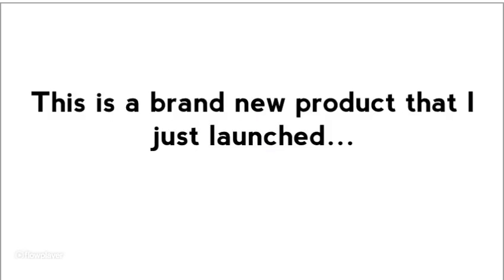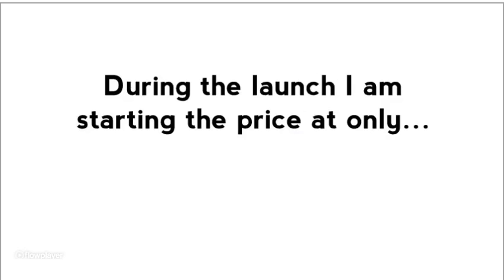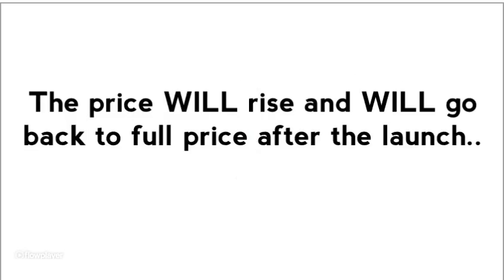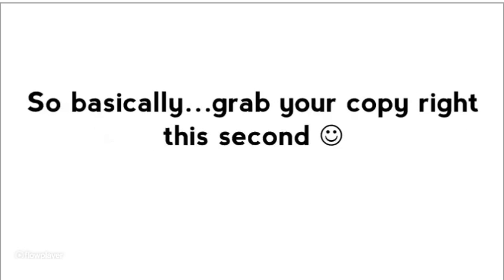Now this is a brand new product that I just launched. And during the launch, I am starting the price at only $7. Now I can't do much better than that. Now I should tell you this price will rise and it will go back to full price after the launch. You probably see a countdown timer on this page and the price will steadily be rising as we go. So basically if you want the lowest price and you want to get this information, grab your copy right this second and let's get started.